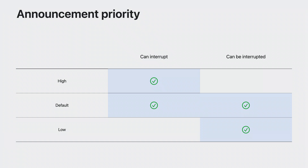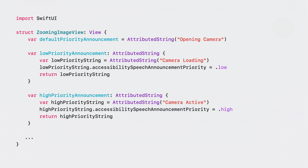Now in SwiftUI and UIKit, you can also set an announcement's priority, which lets you set the importance of an announcement queued to be spoken by assistive technologies. This gives you more control over which announcements people need to hear versus announcements that can be ignored if not spoken in time. You can specify the importance using one of three announcement priorities: high, default, and low. High priority announcements can interrupt other speech and cannot be interrupted once started. Default priority announcements can interrupt existing speech but are interruptible if a new speech utterance is started. Low priority announcements are queued and spoken when other speech utterances have completed, if no new announcements have started. In the Photos app, we can use announcement priority to fix the interrupting strings.